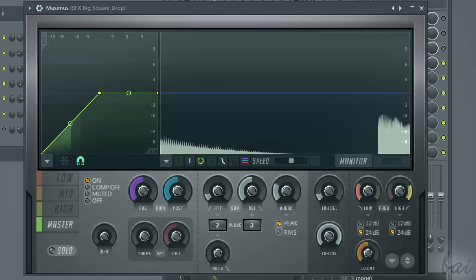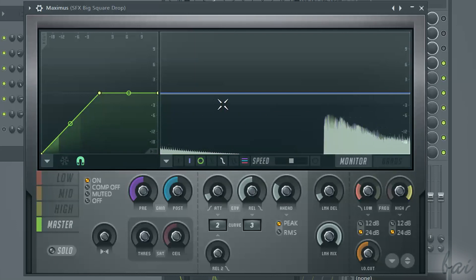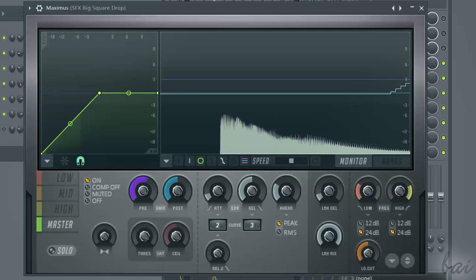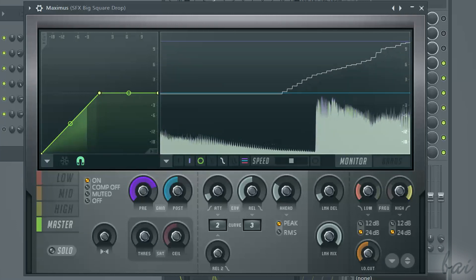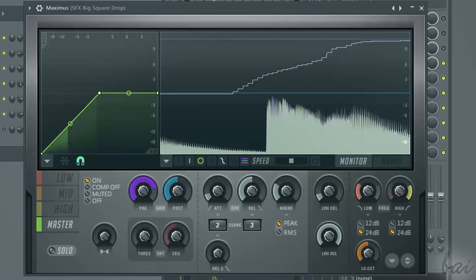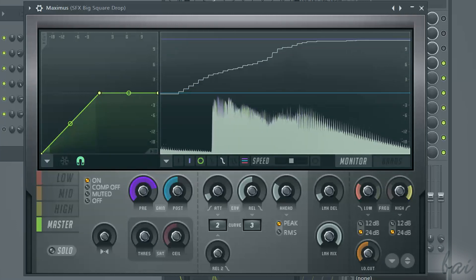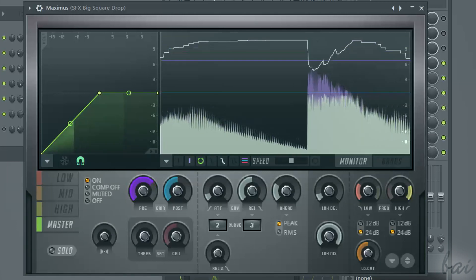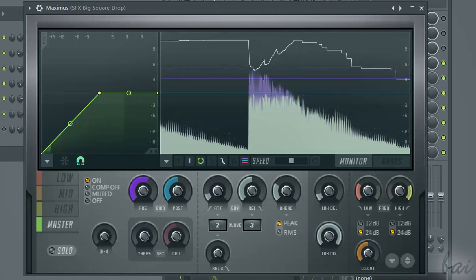Then you have three main lines. The overall gain, which is the white one, that represents the gain that Maximus applies to the sound.